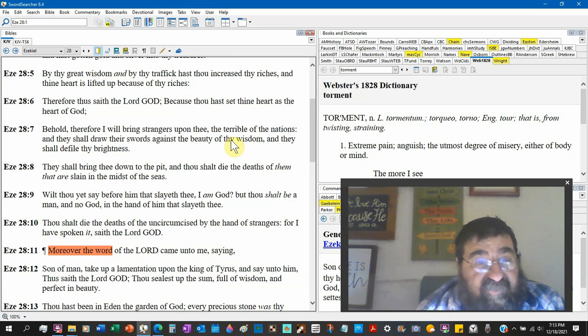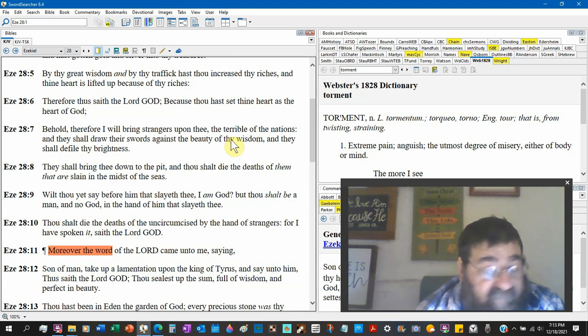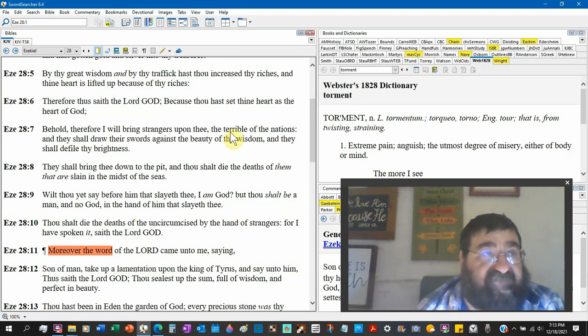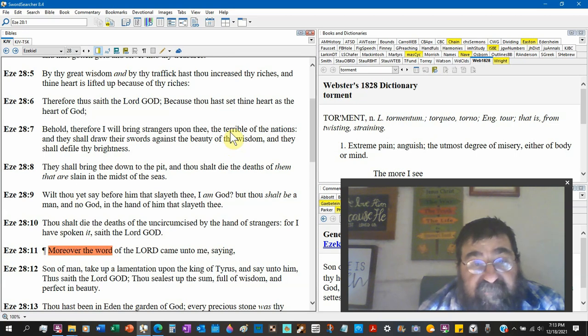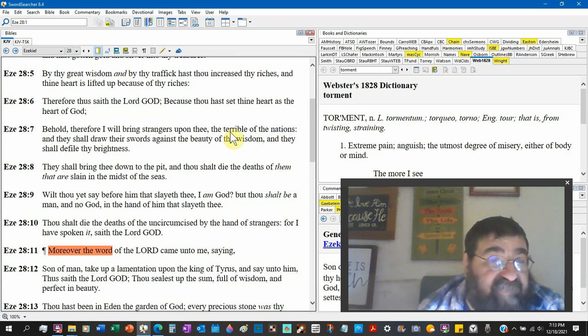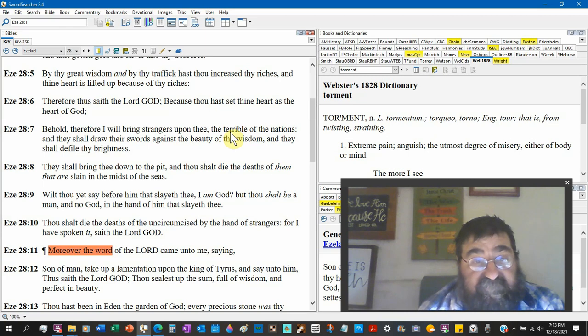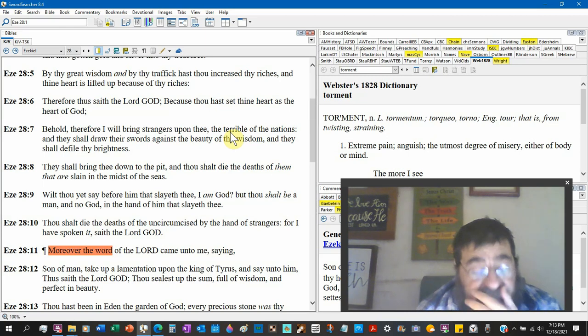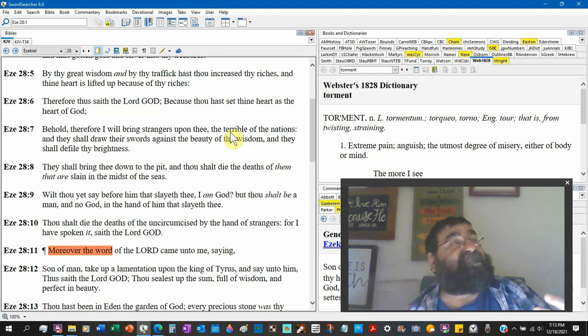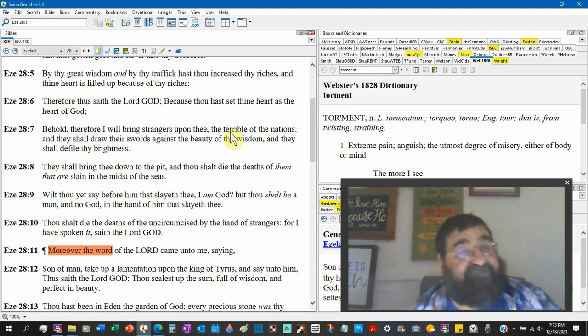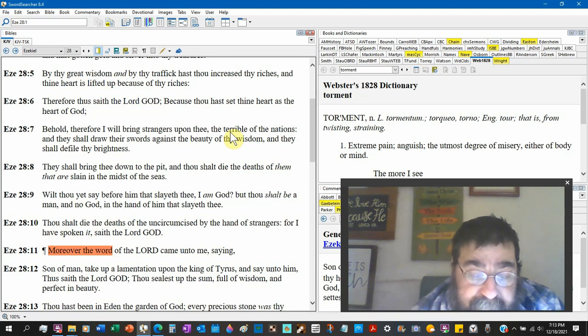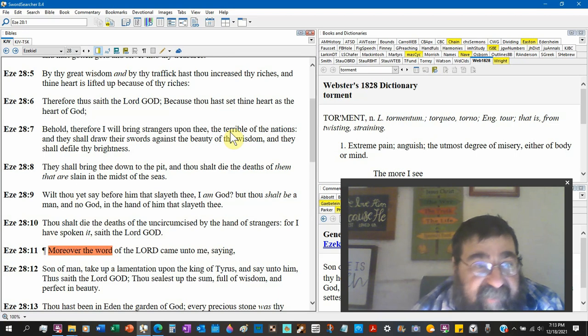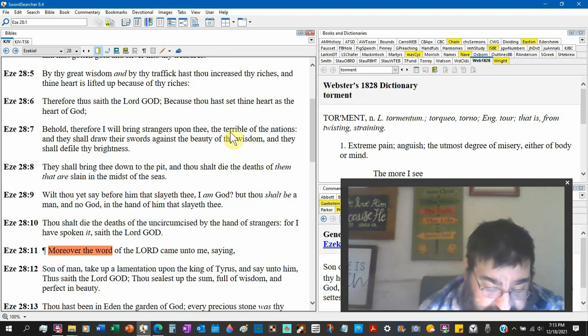They shall draw their swords against the beauty. Mark that down, we saw that the other night, how Tyrus described as beauty and Babylon. The beauty of thy wisdom. So the wisdom of Satan is beautiful.